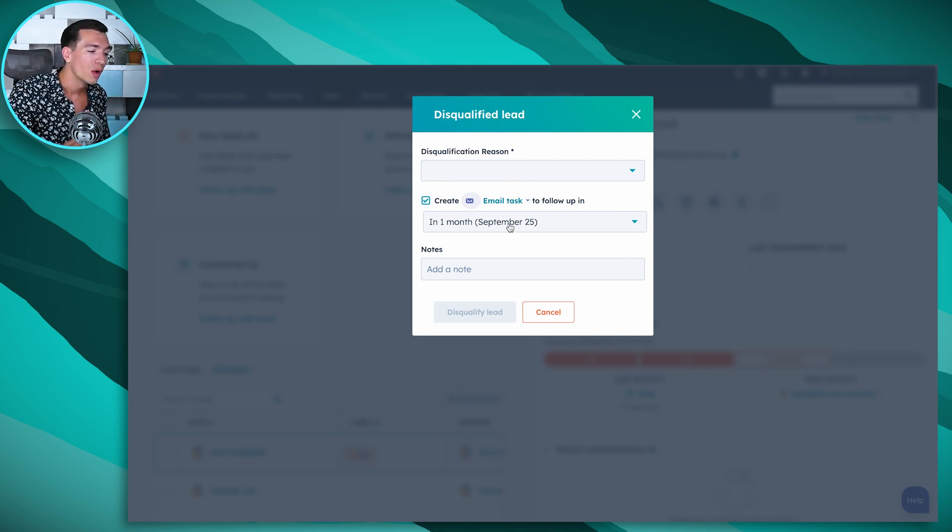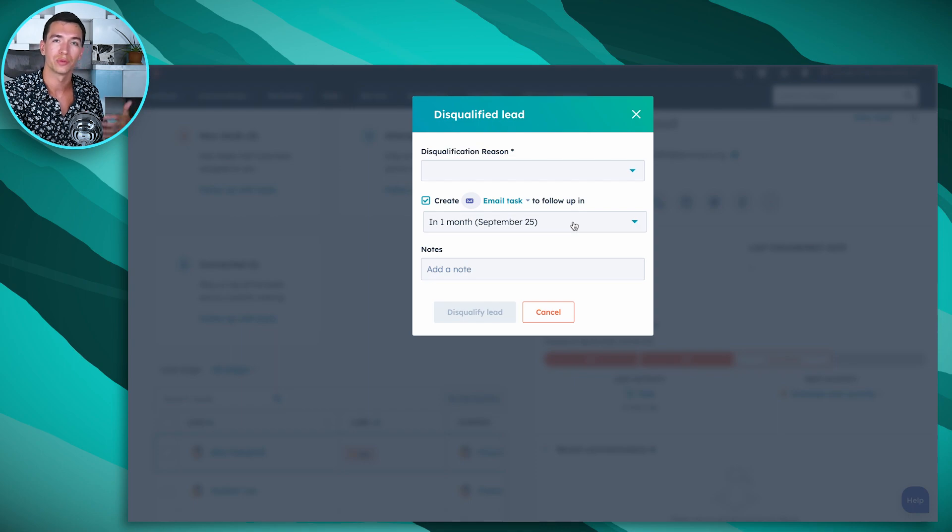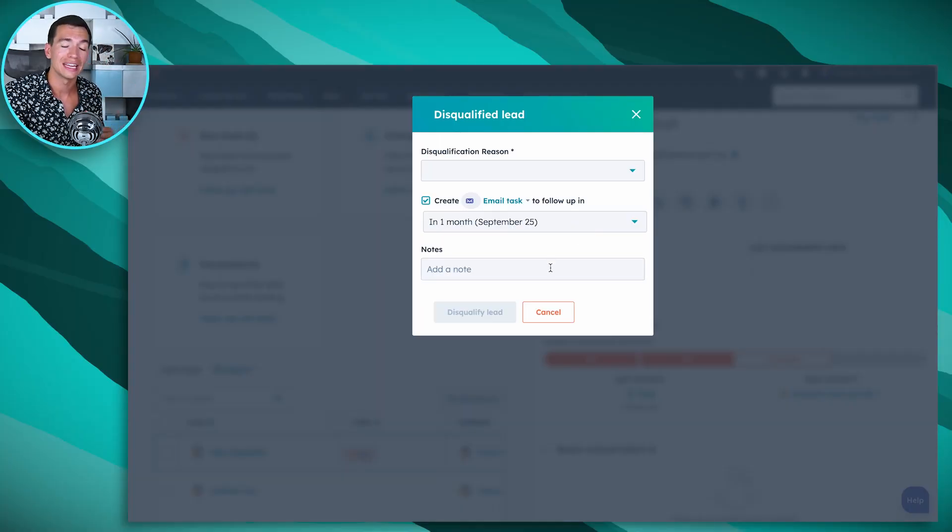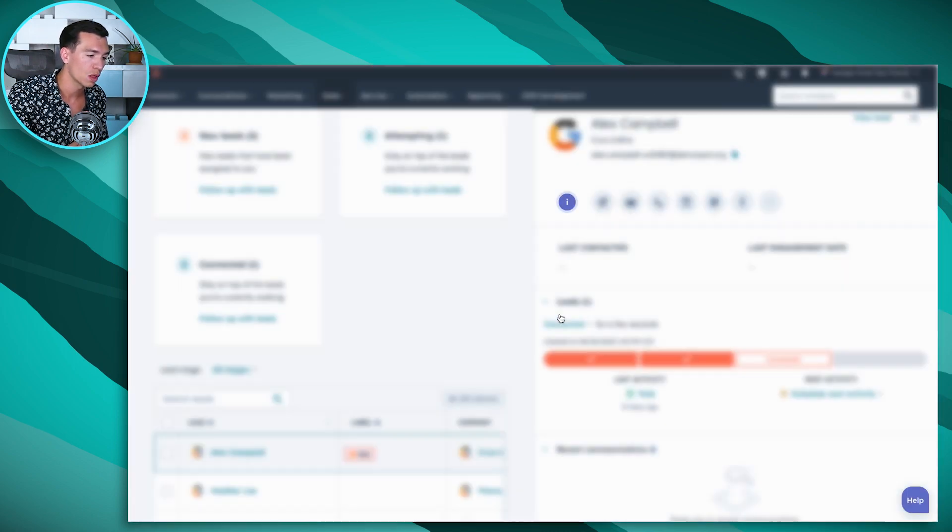We're also prompted to create a task to follow up with them because we know oftentimes with disqualified leads, it's a timing thing, it's a budget thing. It's not something that's insurmountable that we can't overcome in the future. So it's going to prompt us to follow up with them. And we can add any notes that we want to and mark him as disqualified.